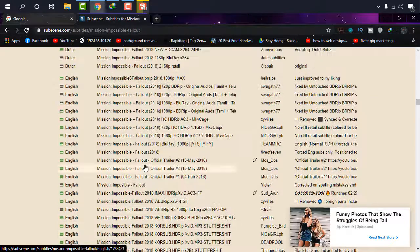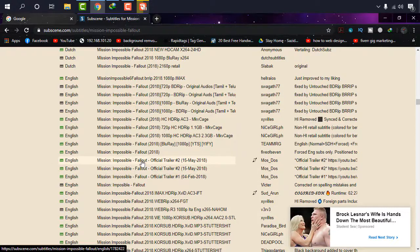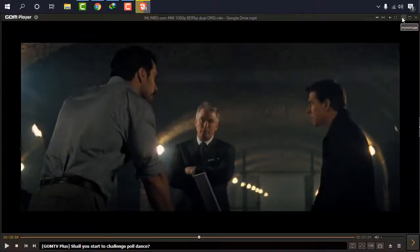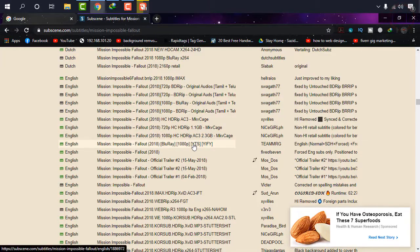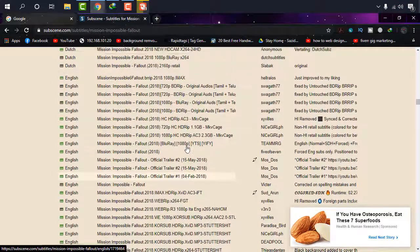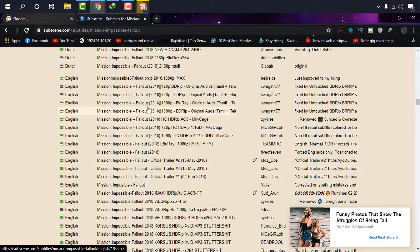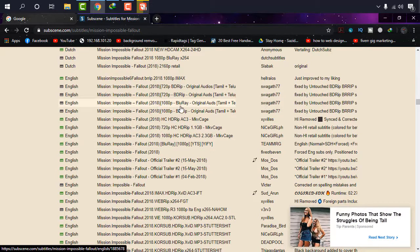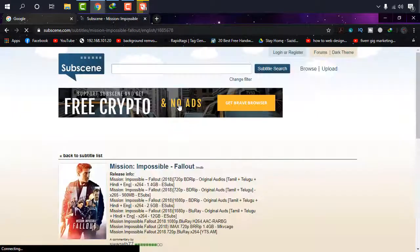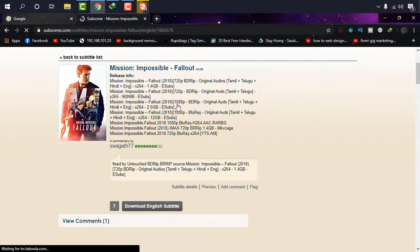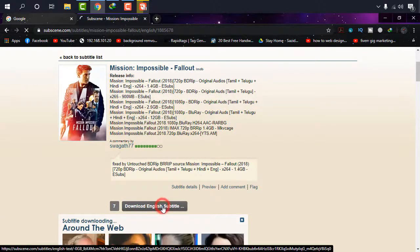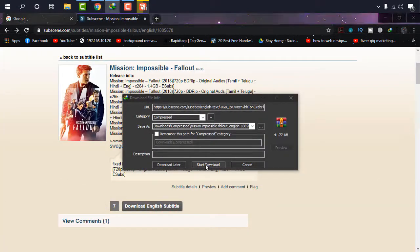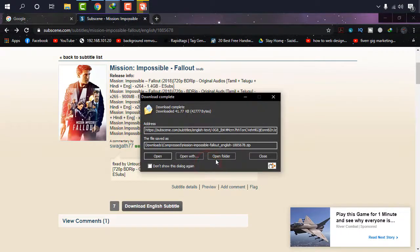As I asked you to remember the name to remember the resolution, it was 1080 pixel, 1080p BD rip. So now choose anyone from 1080, anyone. So I'm just going to choose from it 1080. And now click on download English subtitle. Now click on start download. It's a simple file.